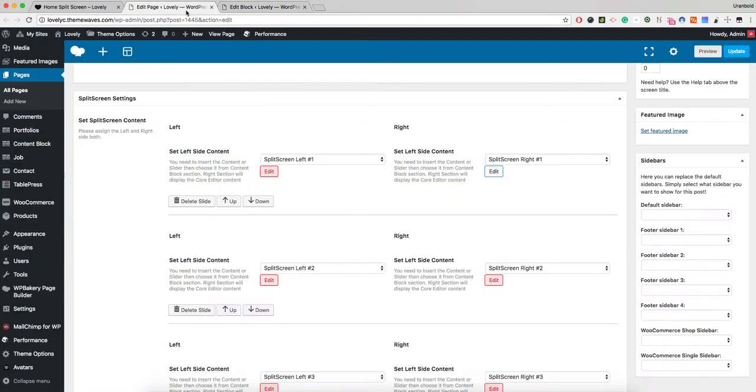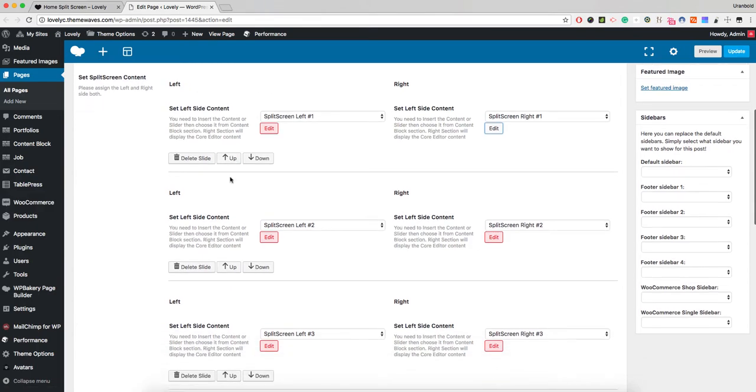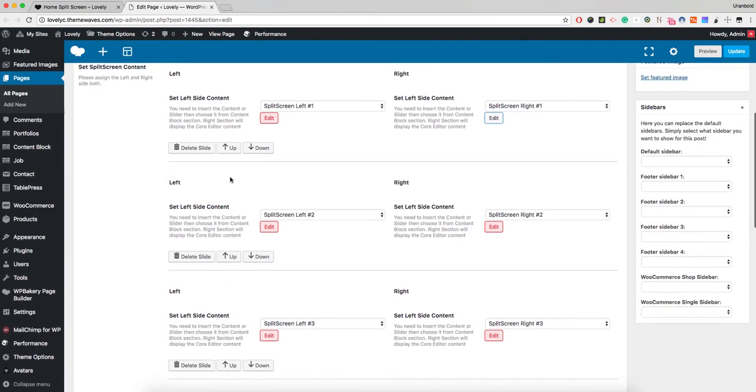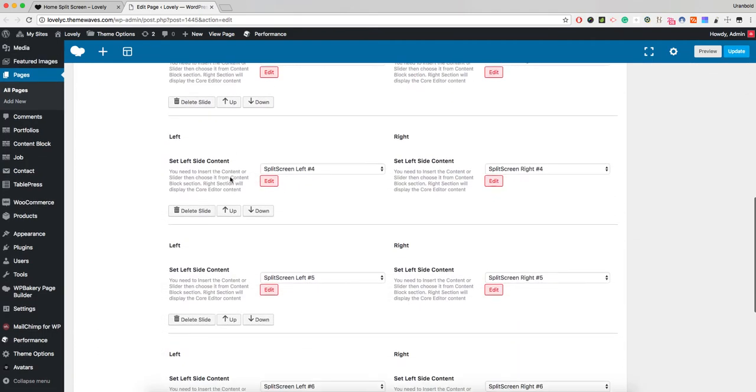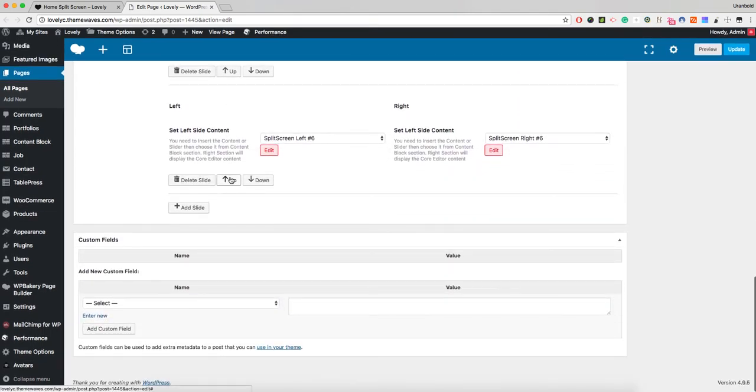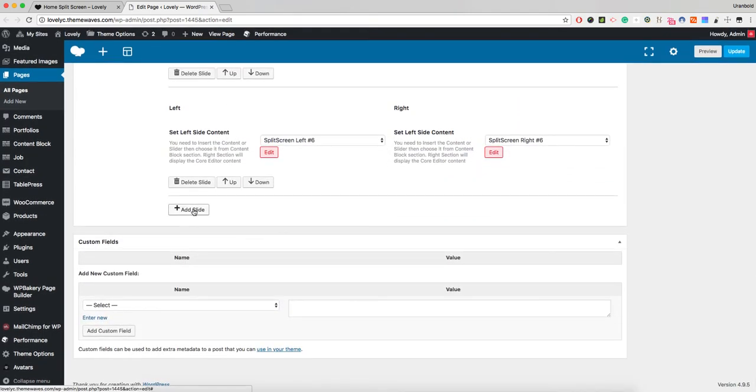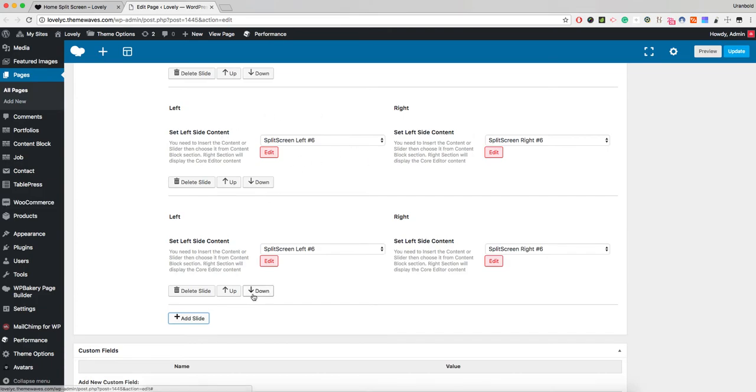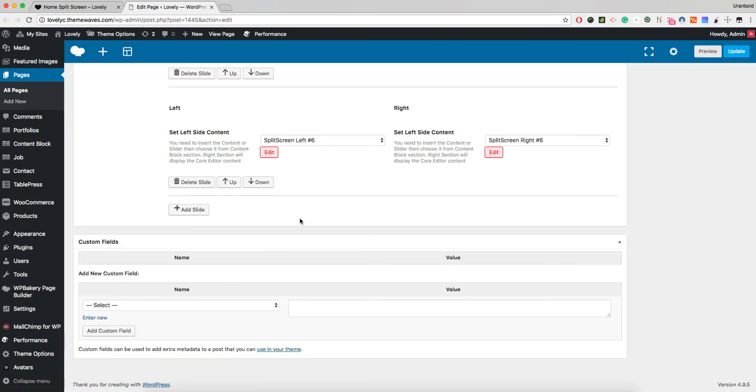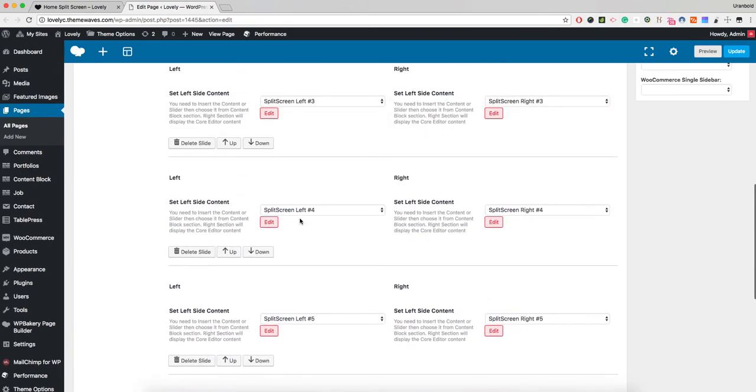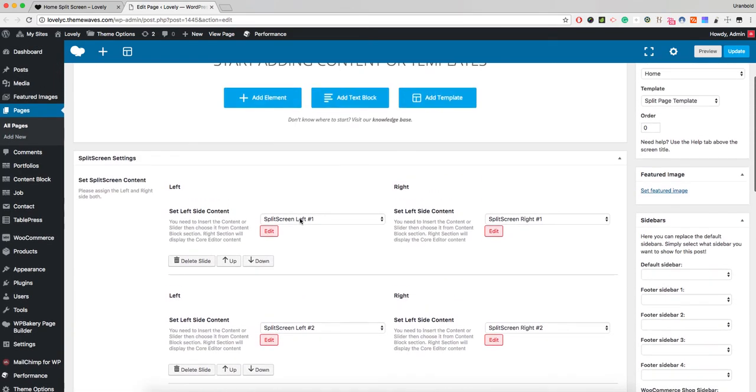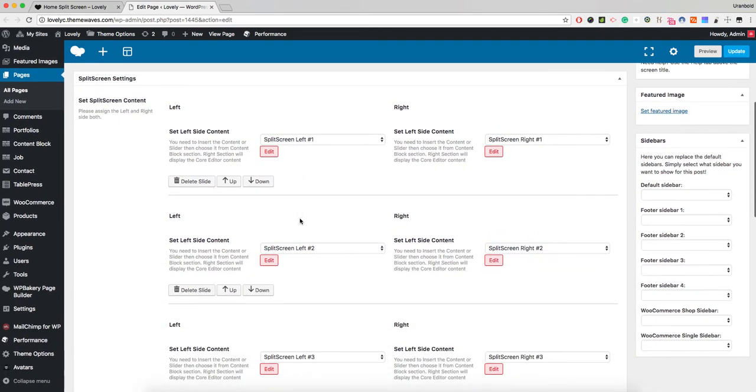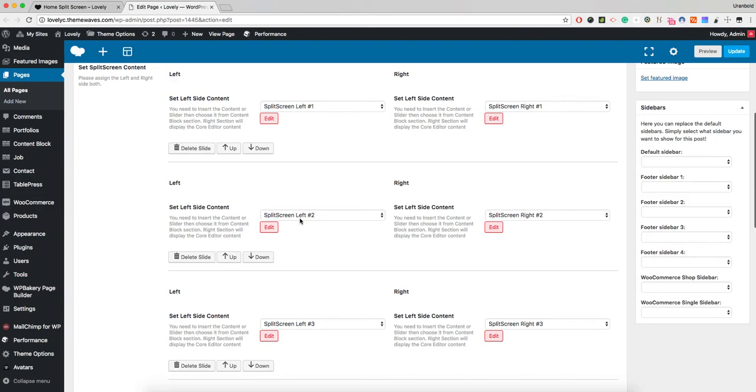The logic behind the split screen works like this: if you want to add more layout slides, you need to click this, and it will duplicate to the bottom of the last section. This is just an example, so I will delete this slide.